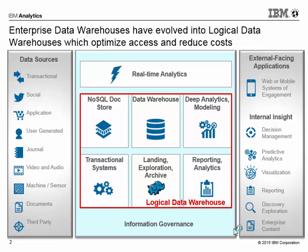The LDW is used to describe the collection of data assets which may reside in different forms, structures, and platforms, yet all support the data requirements for analytics. The LDW architecture approach allows organizations the ability to manage all the different types of data they have with varying SLAs in the location where it makes the most sense, using the right tool for the right purpose.